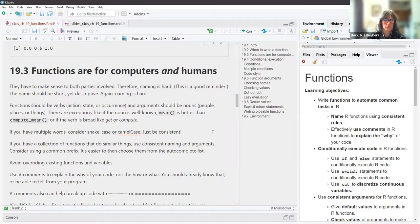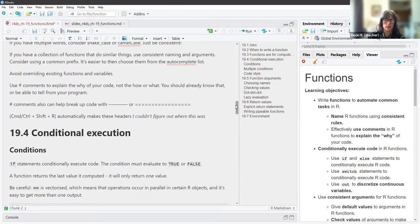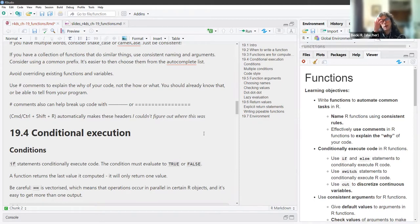Functions should be verbs — an action, state, or occurrence. Arguments should be nouns — people, places, or things. There are exceptions, like if the noun is well known: 'mean' is a function and it's better than 'compute_mean.' If you have multiple words, consider snake case or camel case — again, just be consistent. If you have a collection of functions that do similar things, use consistent naming and arguments. Consider using a common prefix; it'll be helpful when choosing from the autocomplete list. Try not to override existing functions and variables.